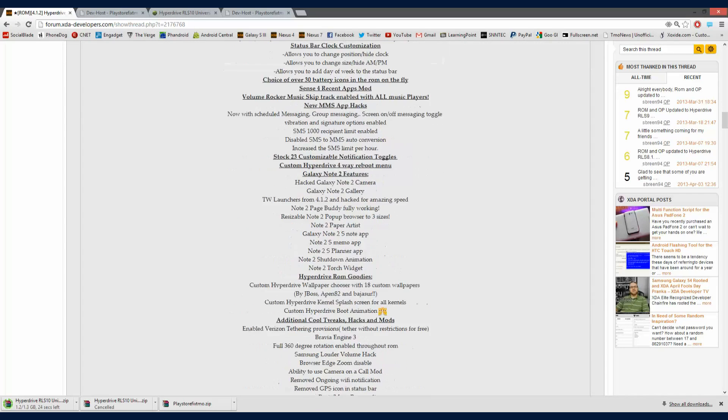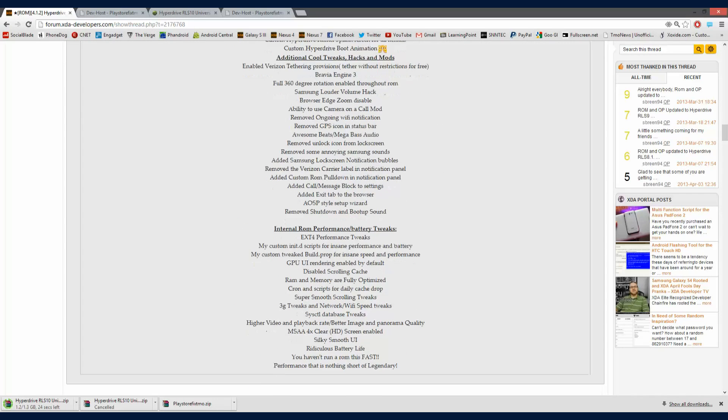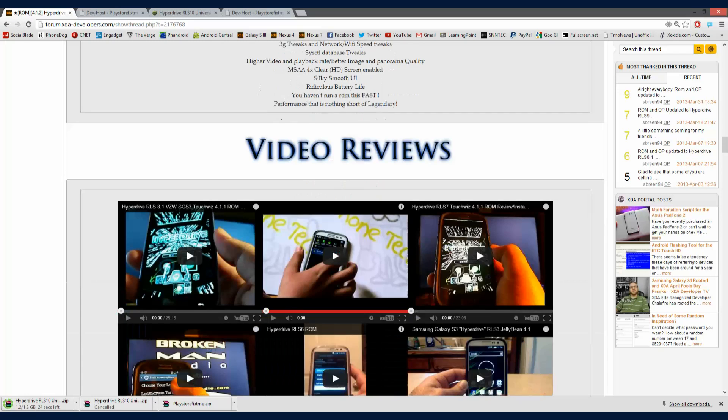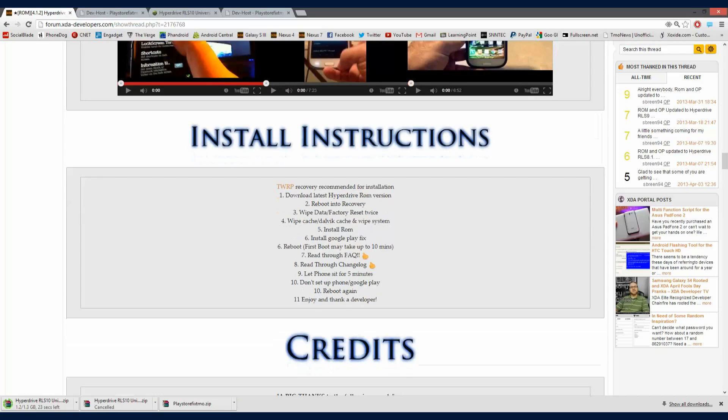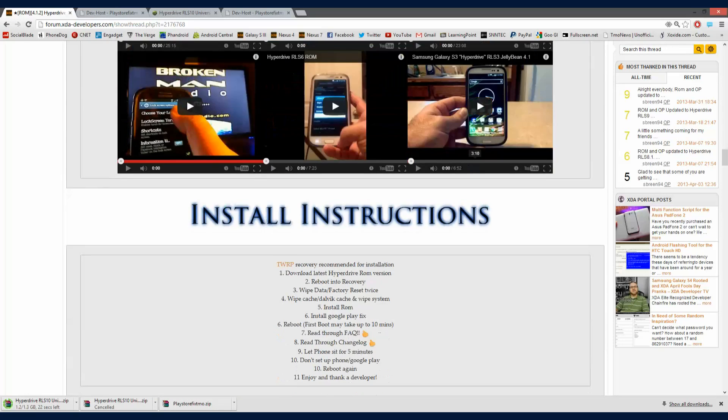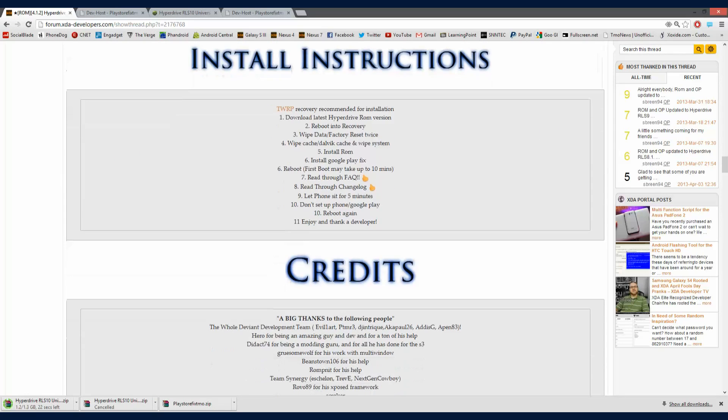So to get this, you just gotta scroll down through all of the features. As you can see, a bunch of video reviews right there. And then, install instructions.